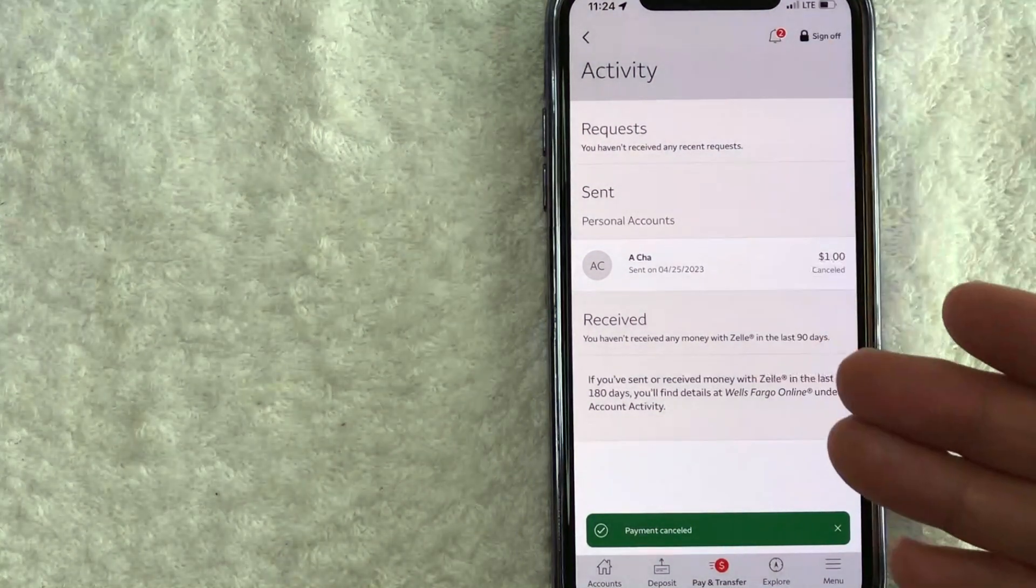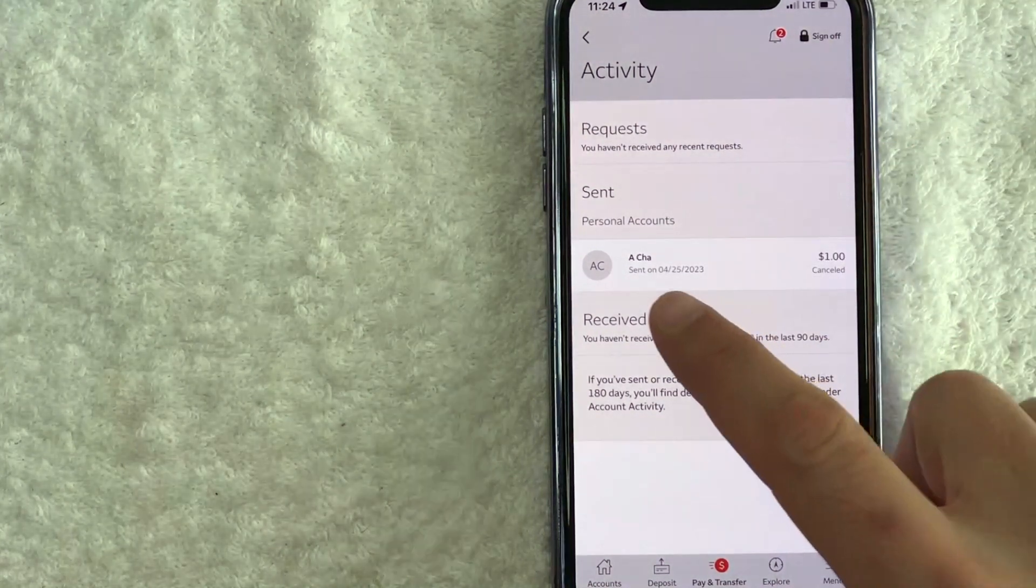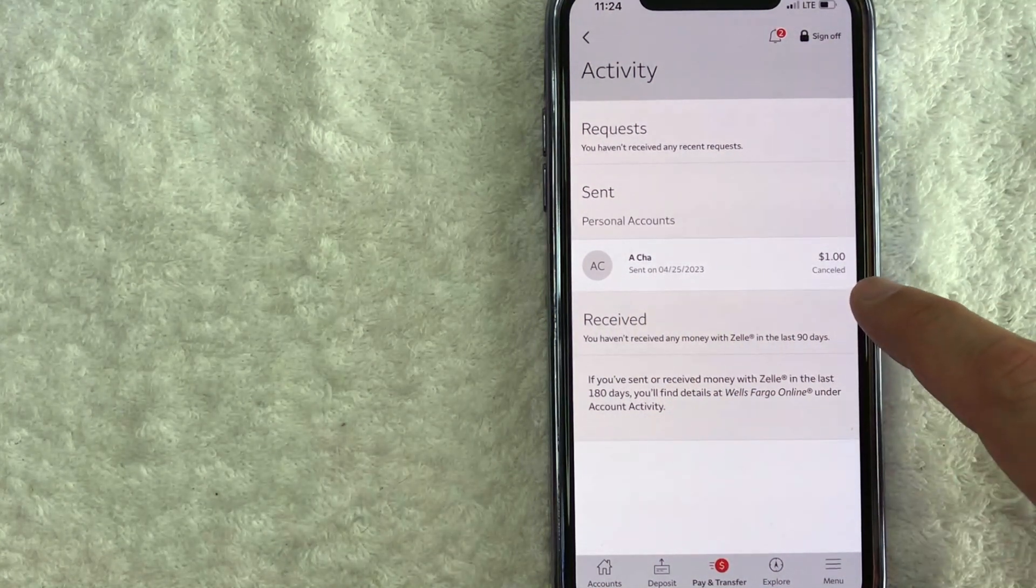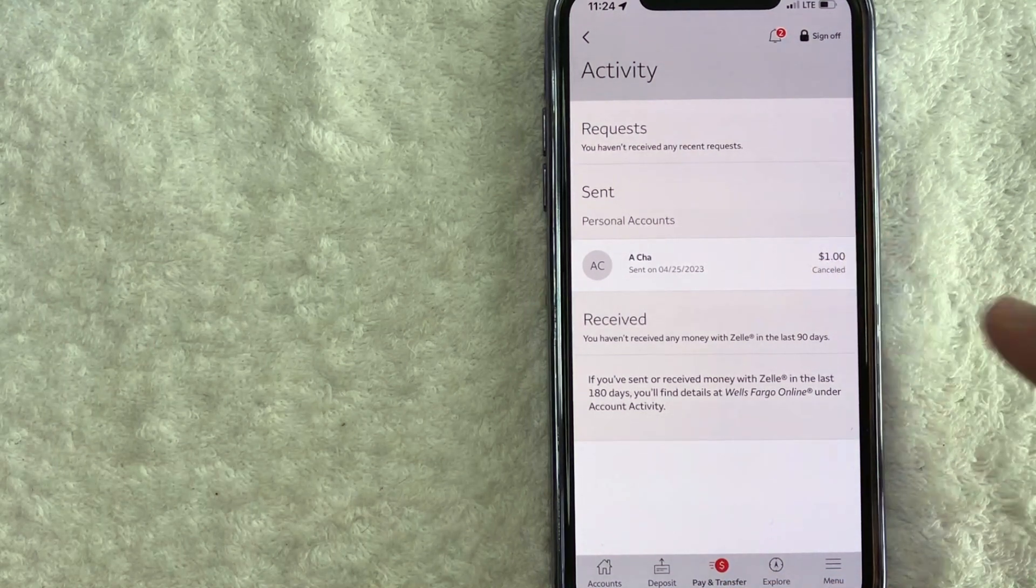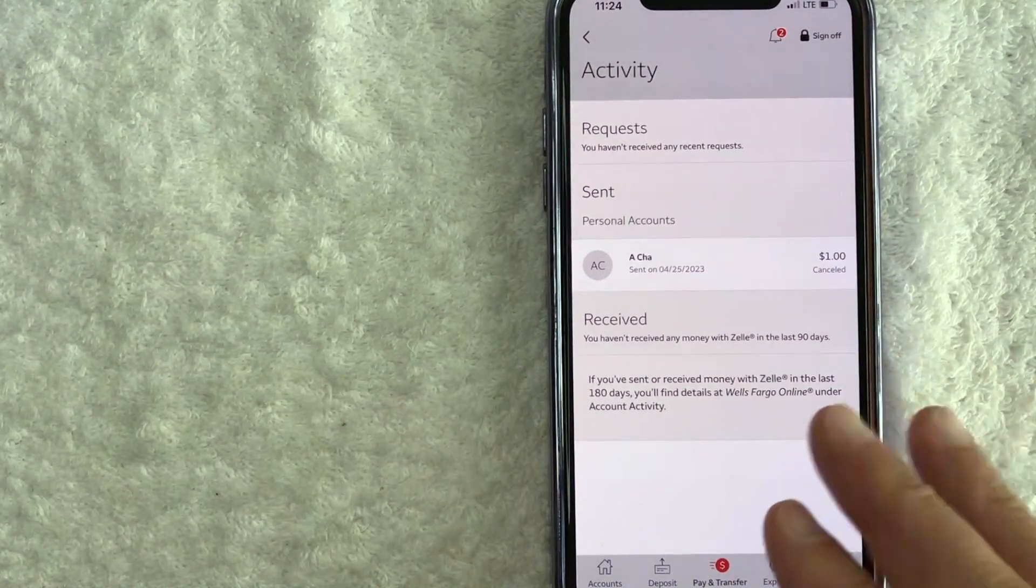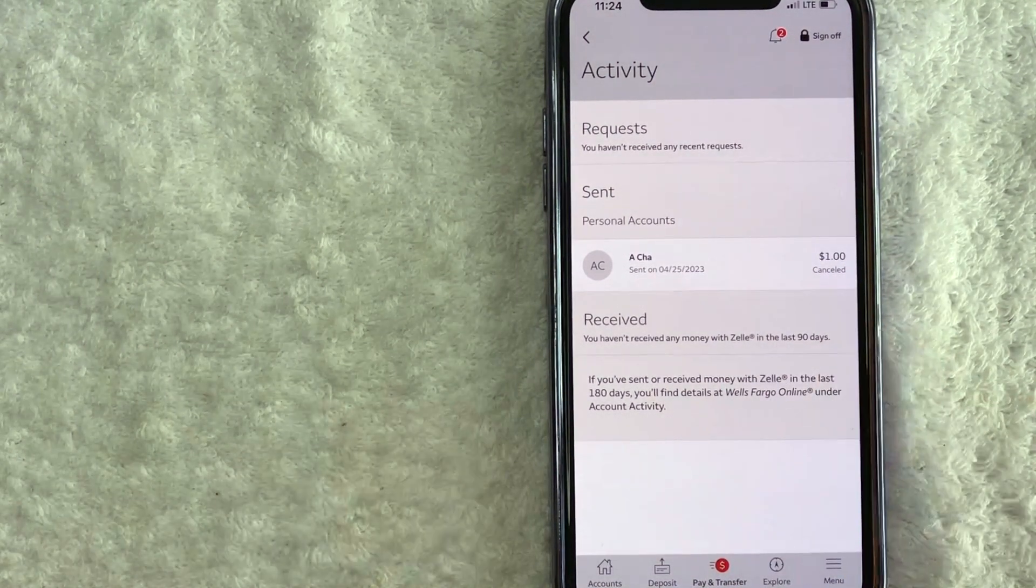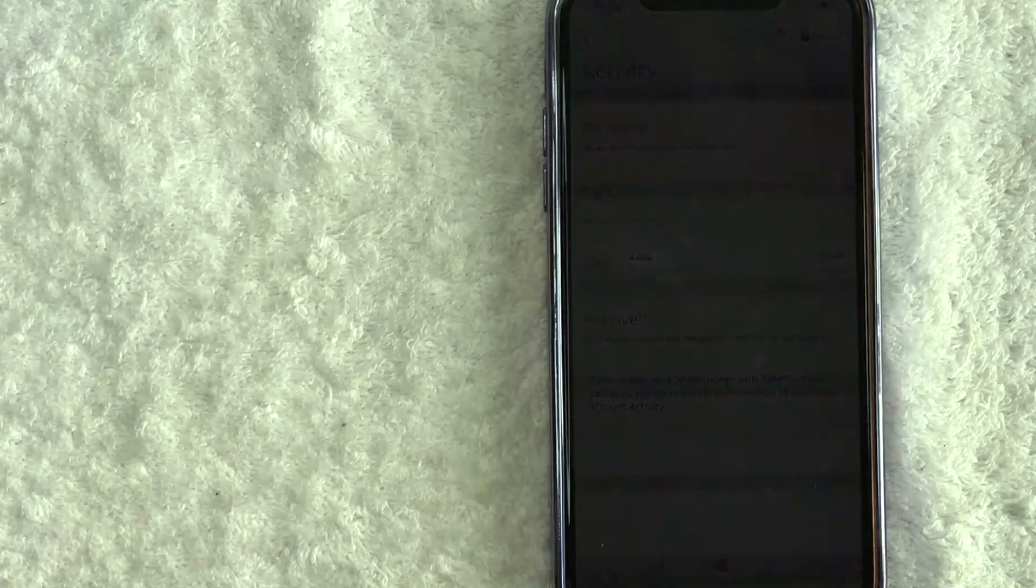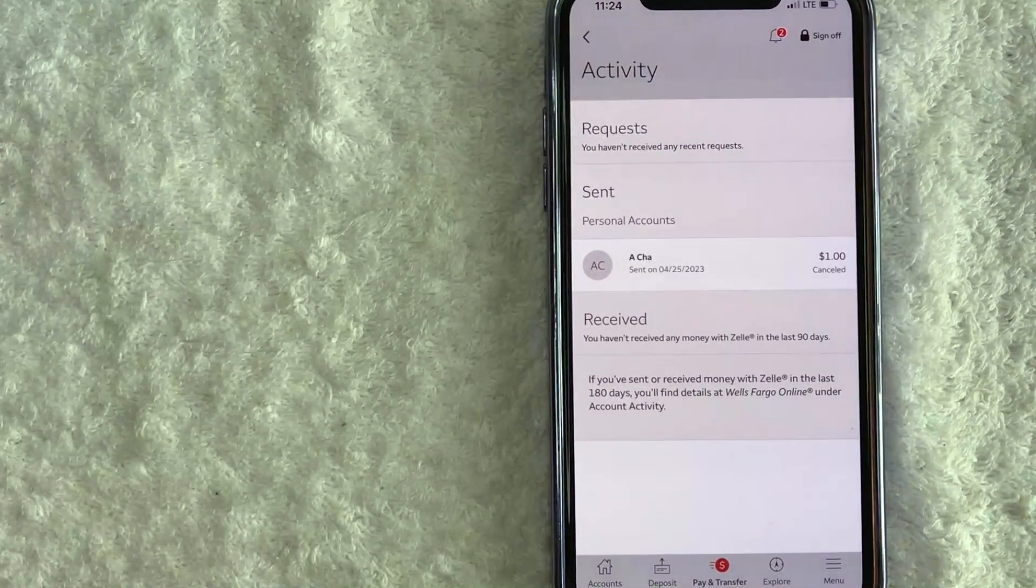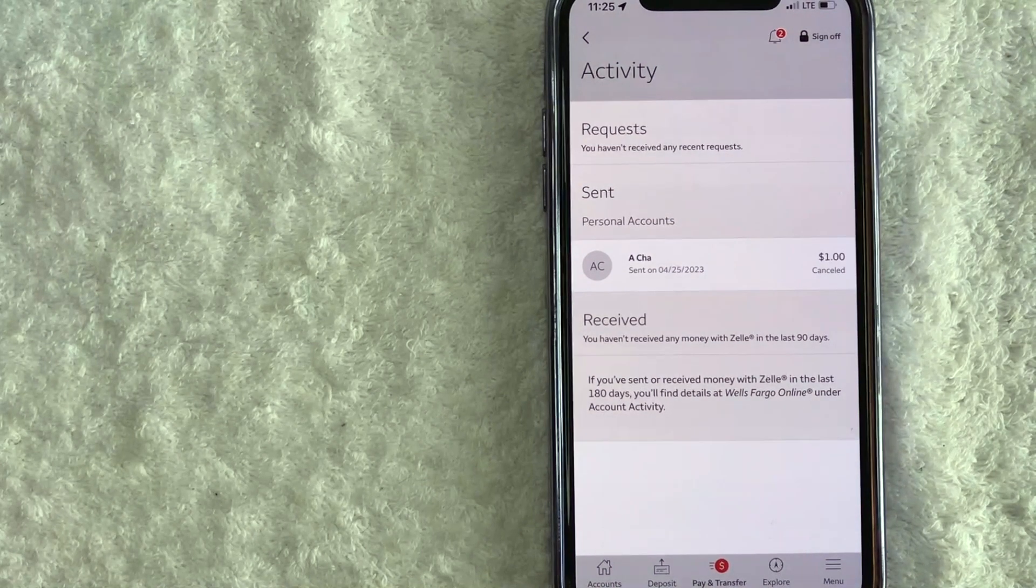Just a quick second later, the page refreshes back to the activity screen. And now you can see this Zelle payment now says canceled underneath the dollar amount right there. Now, when you do cancel a payment sent through Zelle on Wells Fargo, you will receive an email confirmation immediately confirming that you canceled a Zelle payment in Wells Fargo.